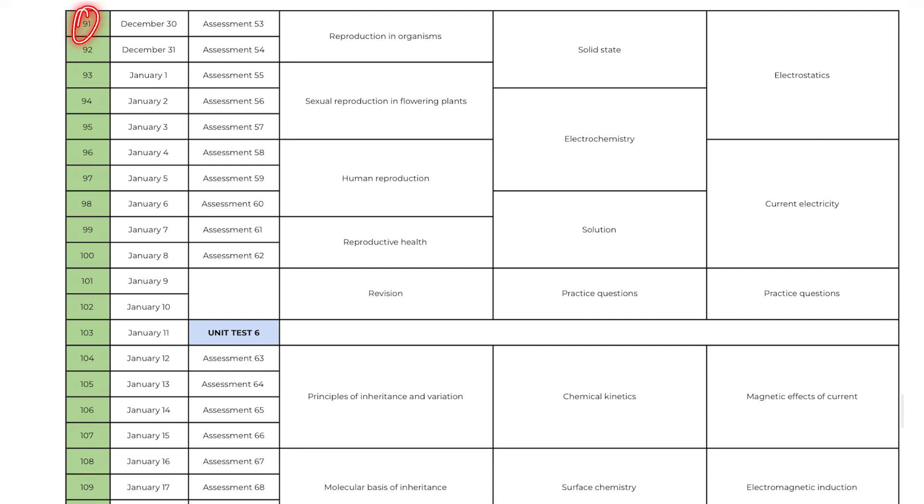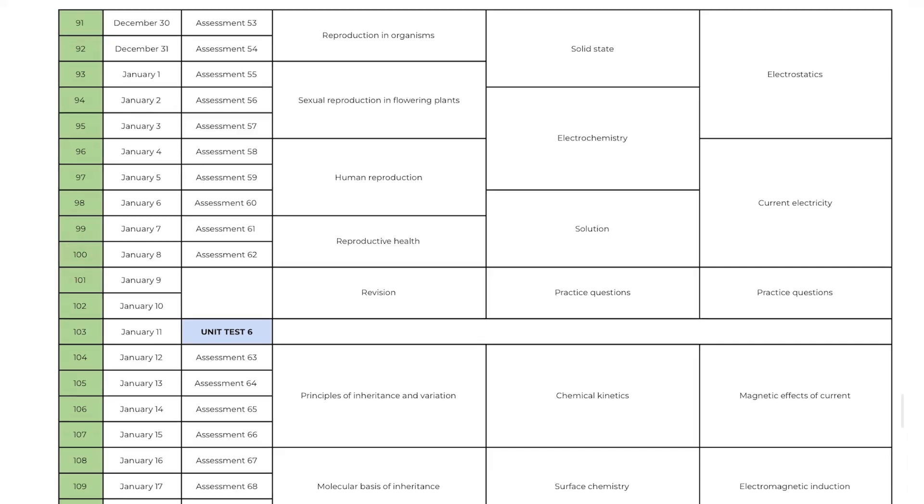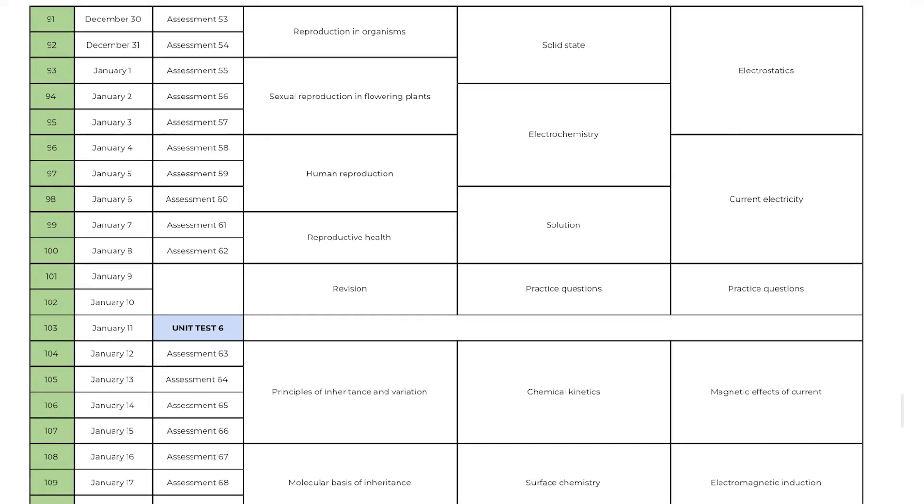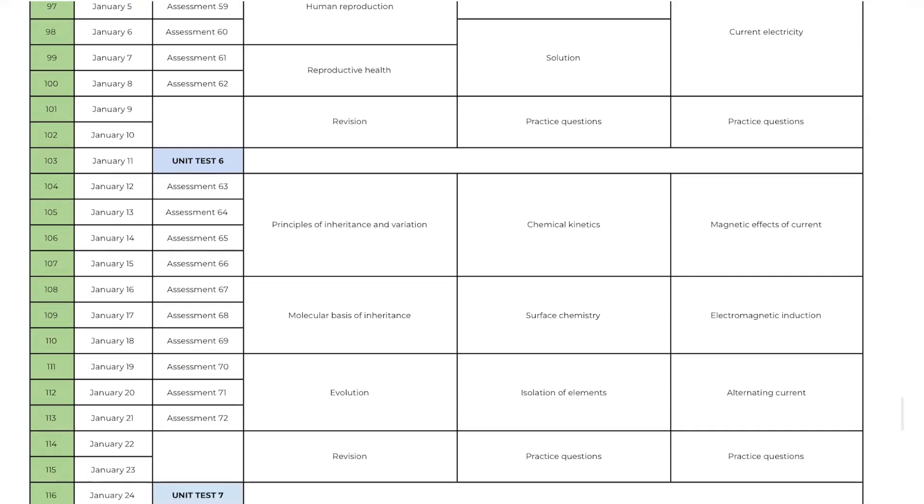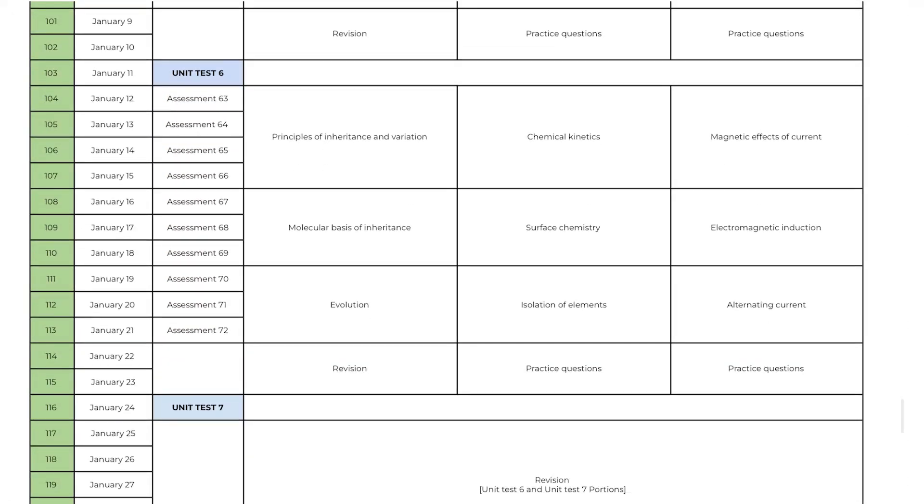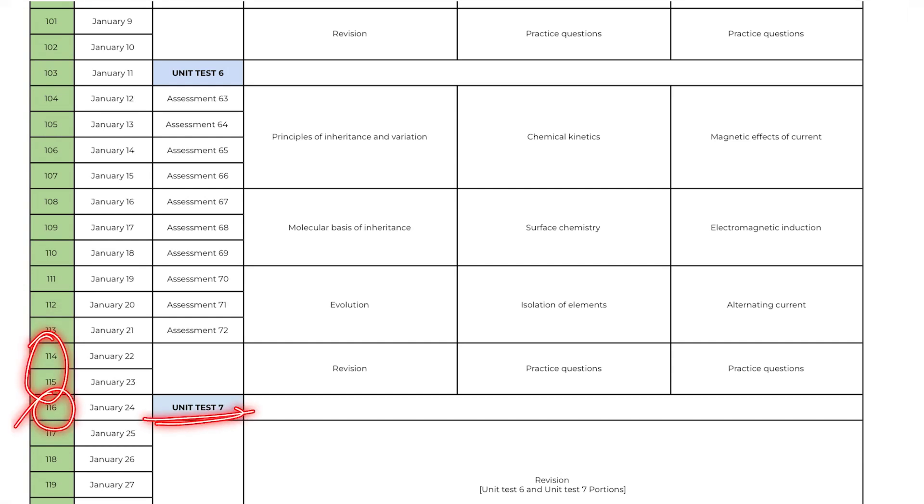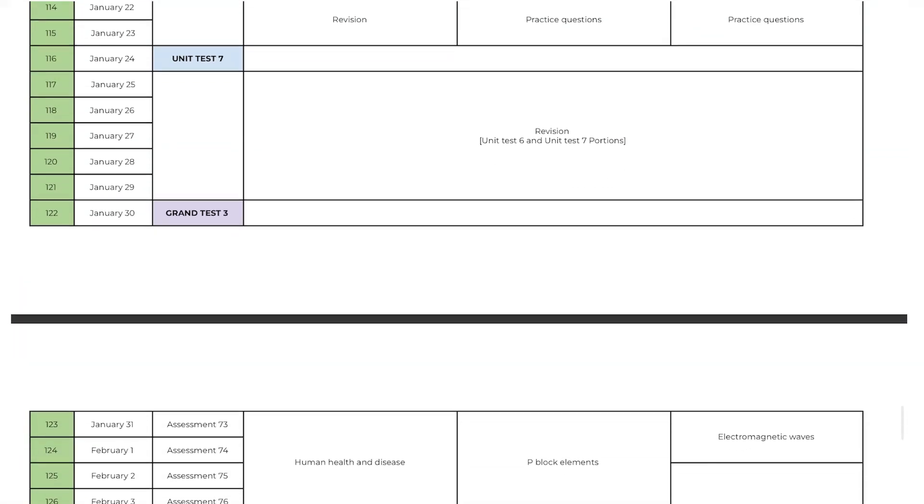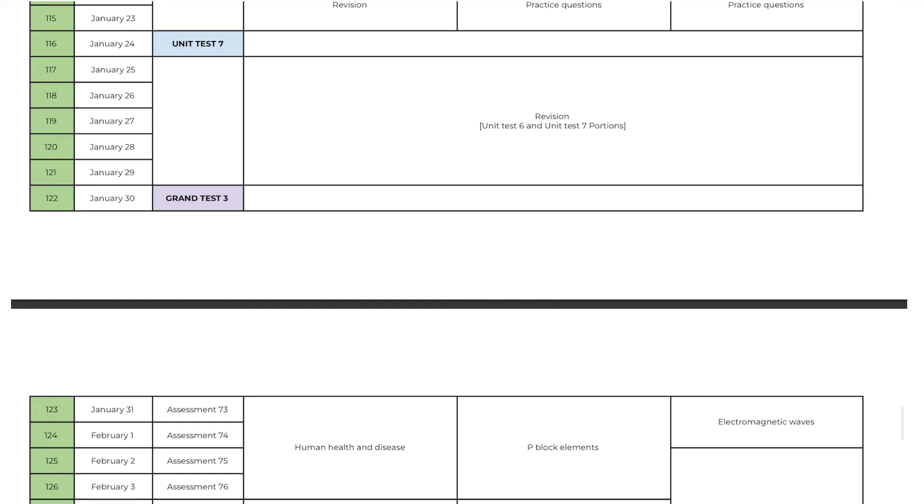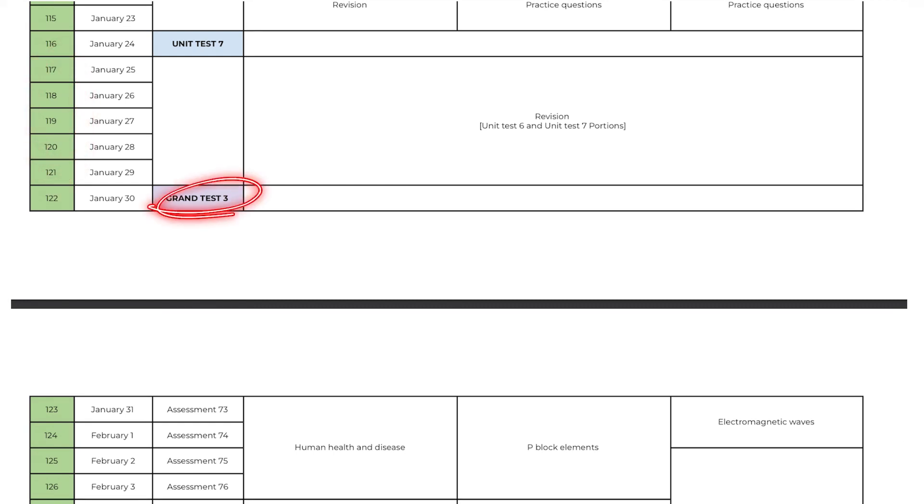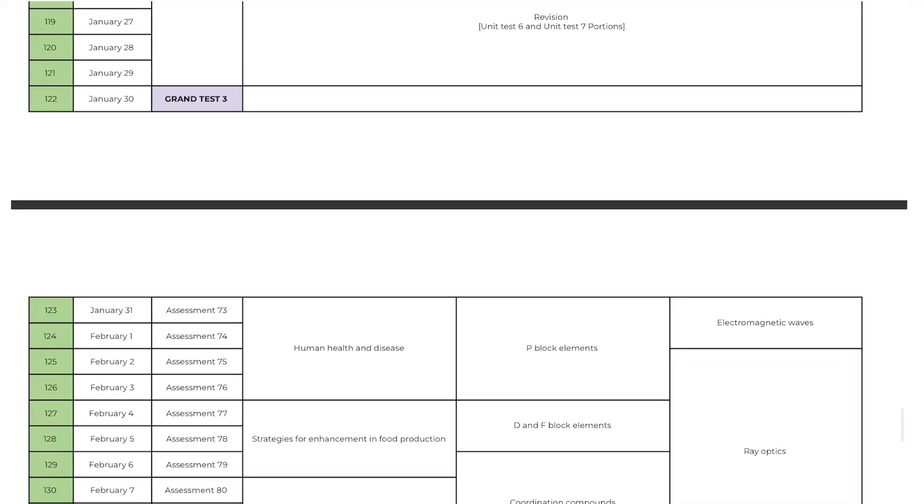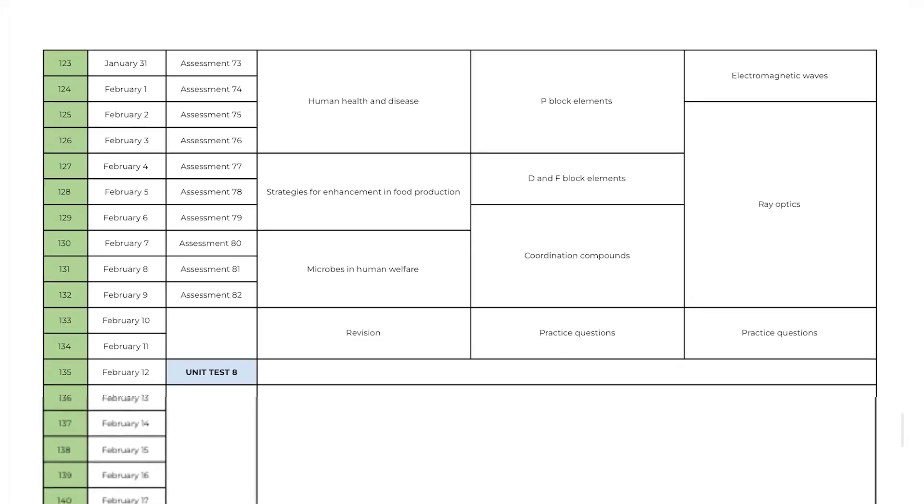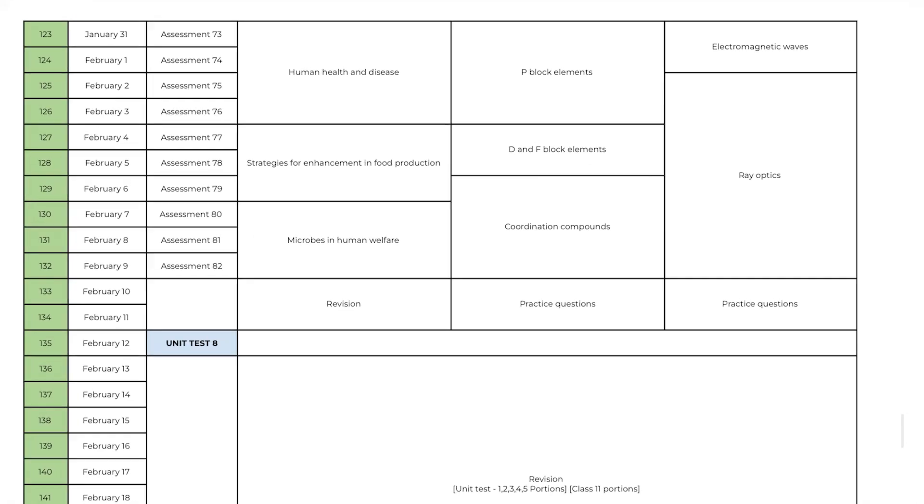From day 91 to 100 you will study part 6 syllabus and you will write unit test 6 on day 103 after 2 days revision. And from day 104 to day 113 you will study part 7 syllabus and 2 days for revision and you will write unit test 7 on day 116. As you expected you will get 5 days revision to revise part 6 and part 7 syllabus and you will write grand test 3 on day 122. Now there is a little twist in this schedule, so please pay attention.